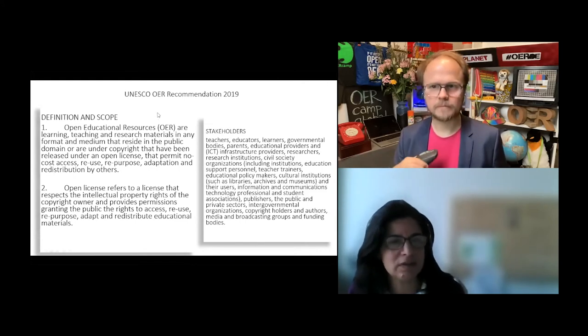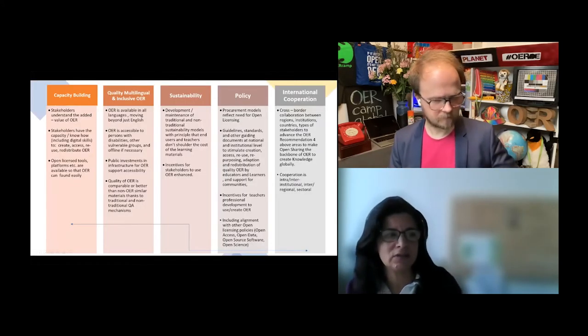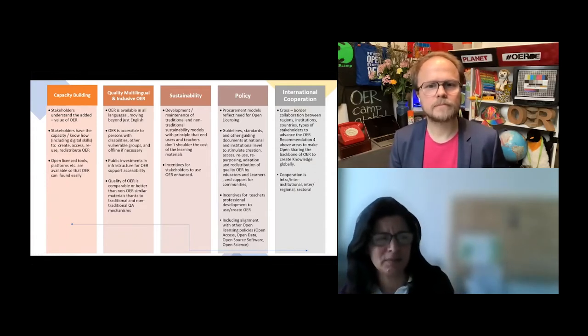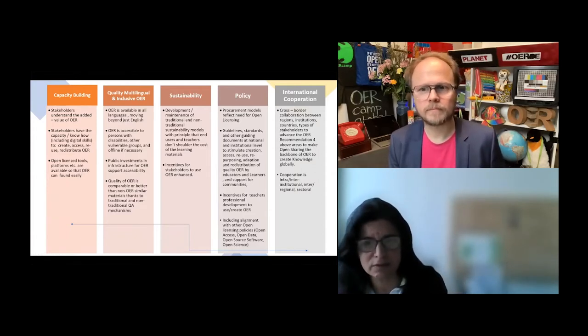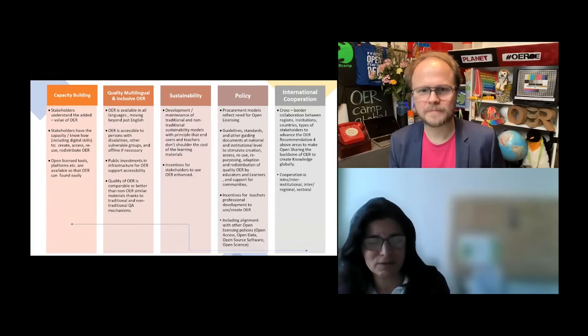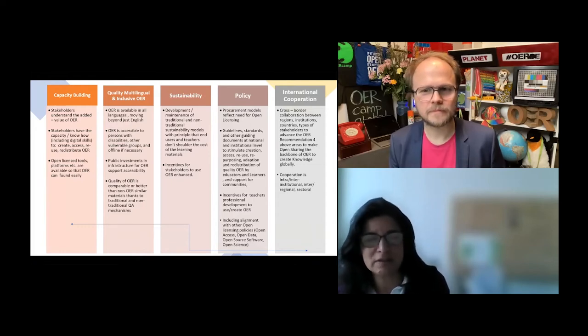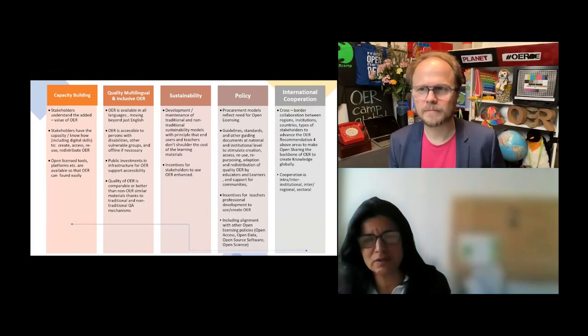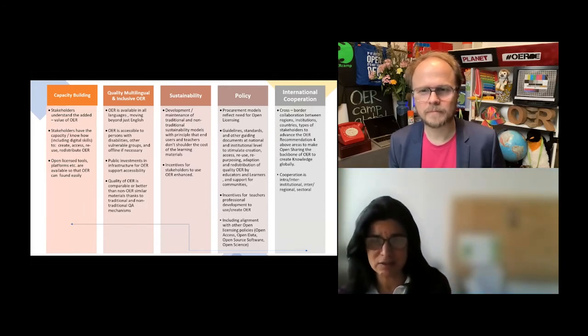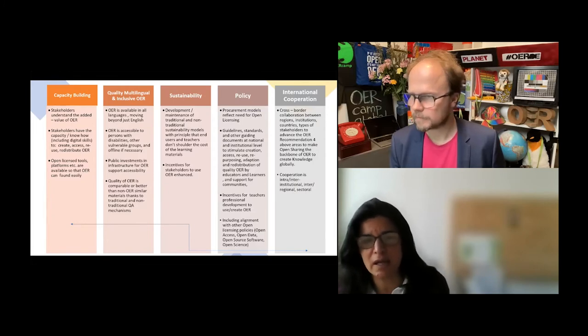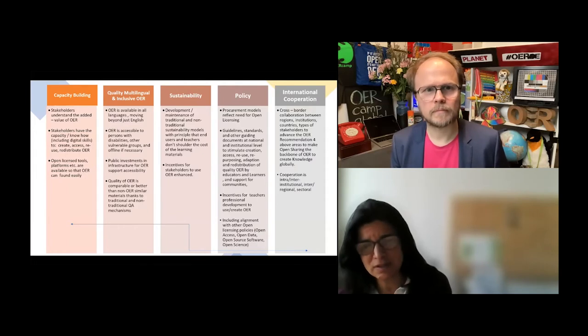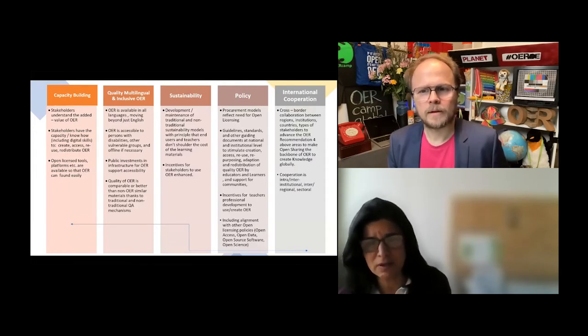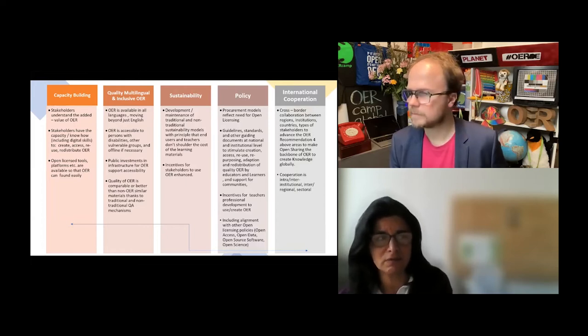What's inside? This slide has the overview. I know you've been speaking about this for at least 24 hours now. In capacity building, which is 1A on this recommendation, you really need to have the capacity. It's about digital skills and understanding the added value of OER. That is the principle of being able to use it.